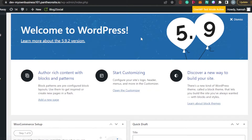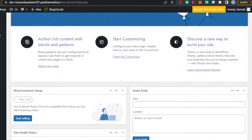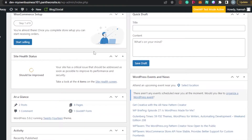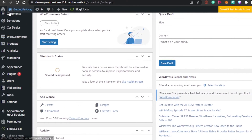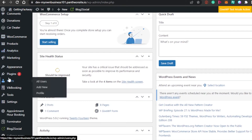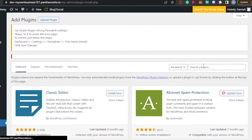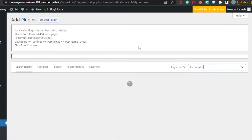Let's start with the process. Simply open up your dashboard for your WordPress website — whatever website you want to add the registration form to. Then scroll down to Plugins, and in Plugins go to Add New. In here, search for Forminator.